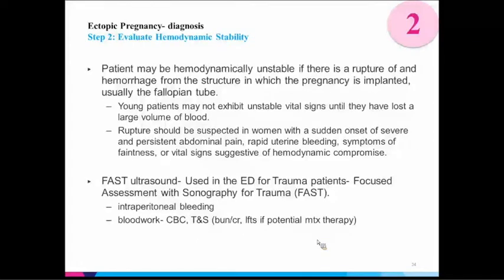Step two — evaluate hemodynamic stability to determine whether she can stay and start workup or needs immediate transfer. Young patients may not exhibit unstable vital signs until they've lost a large volume of blood. Suspect rupture in anyone with severe persistent abdominal pain, rapid bleeding, or orthostatic changes suggesting internal bleeding.